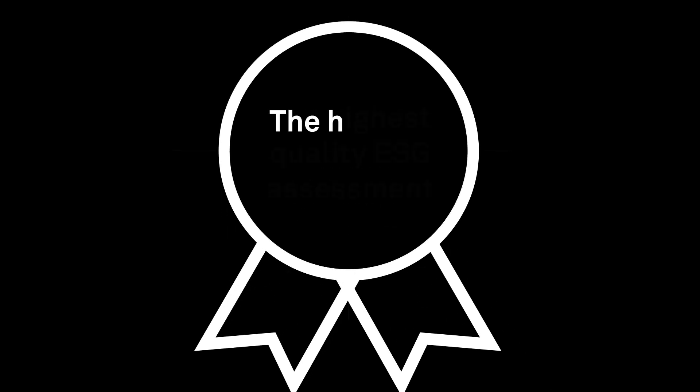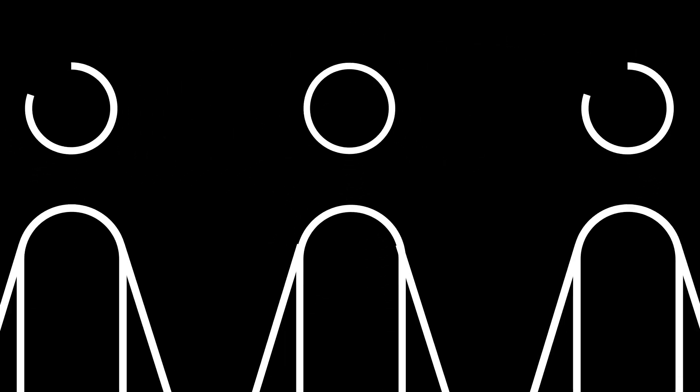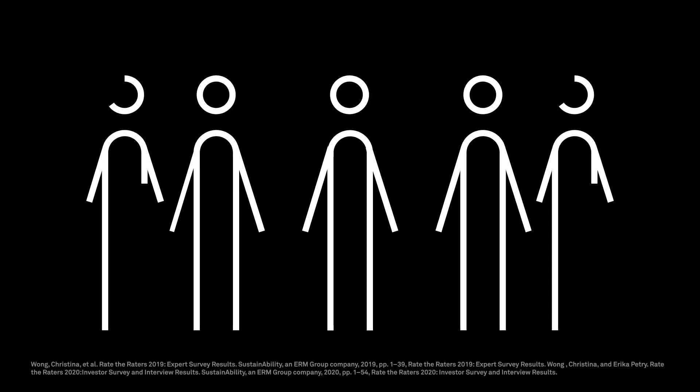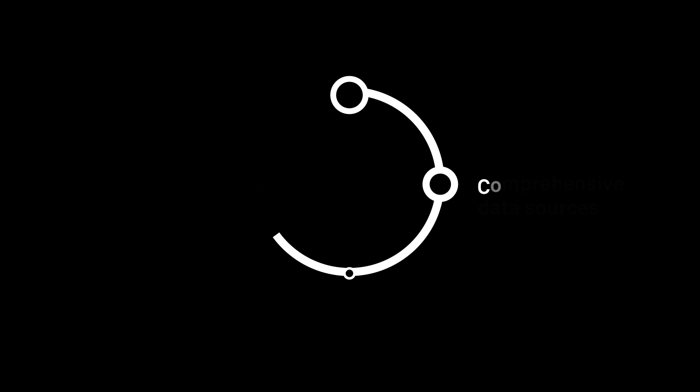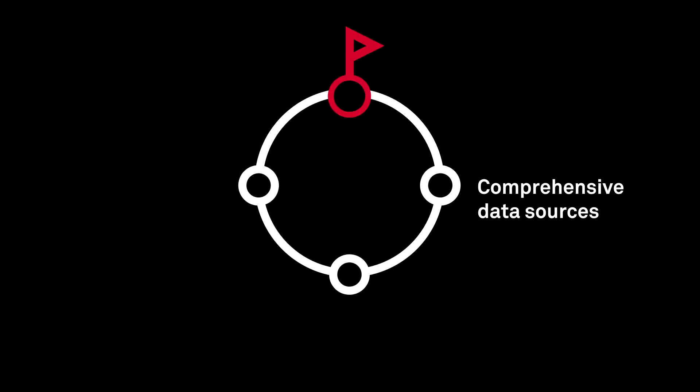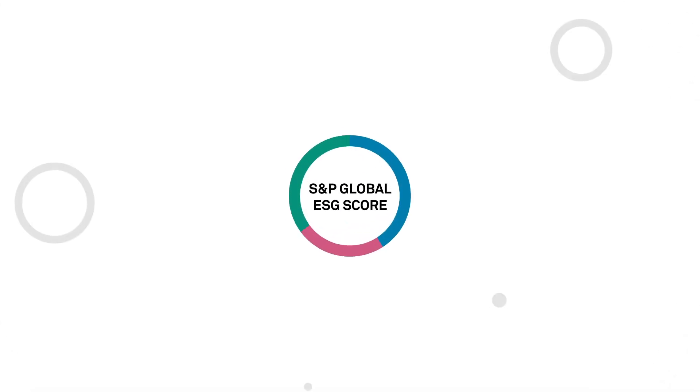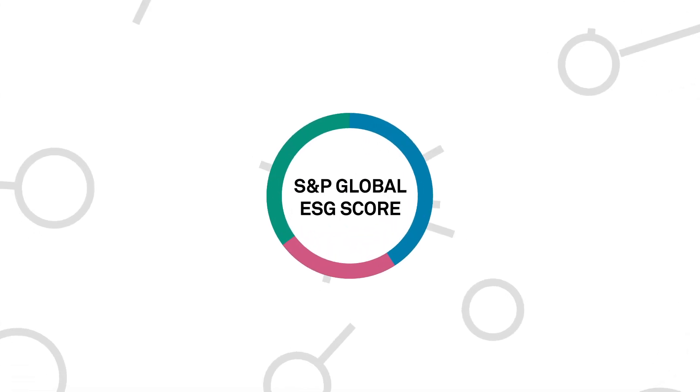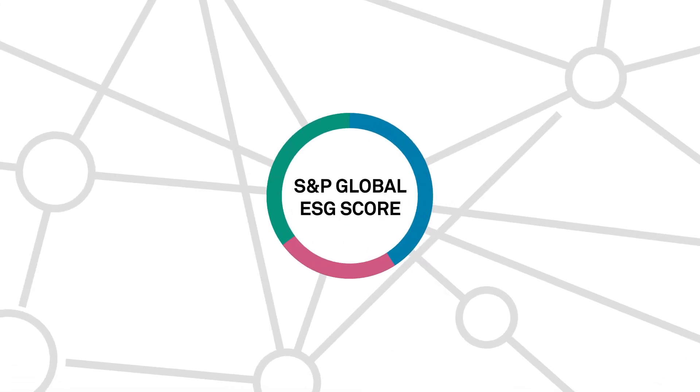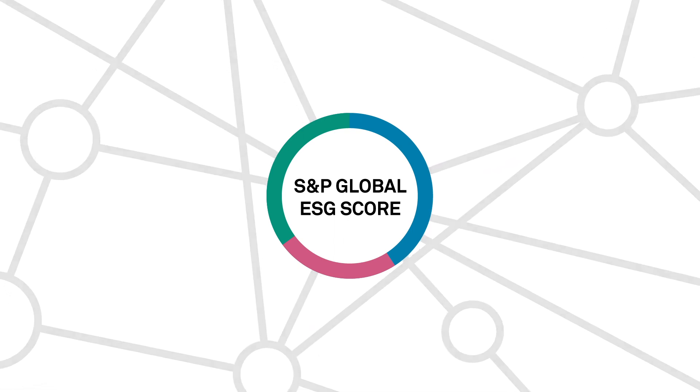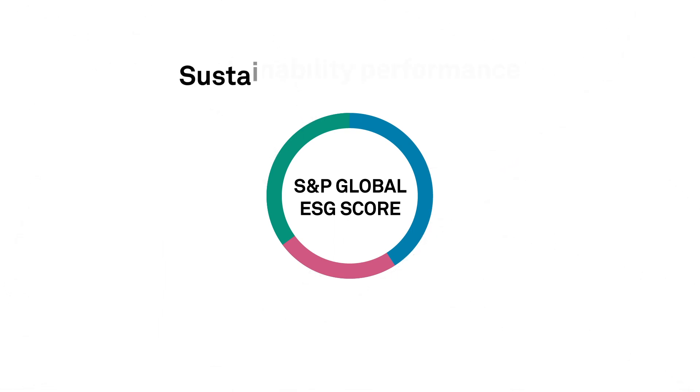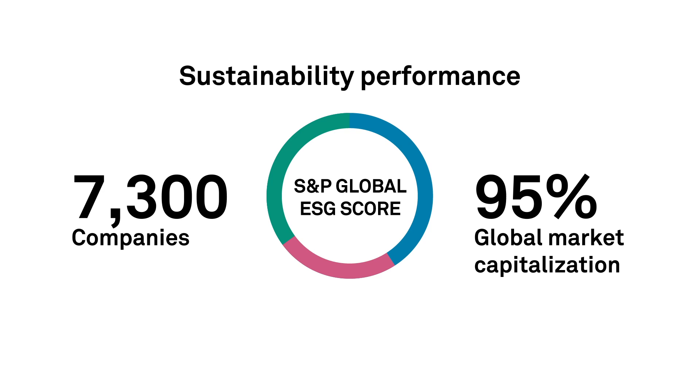Consistently identified as the highest quality ESG assessment by global sustainability professionals and investors, SAM CSA combines comprehensive data sources, sound methodology, and a laser focus on material issues. Tapping into this depth of rich data, S&P Global ESG scores assess the sustainability performance of over 7,000 companies.